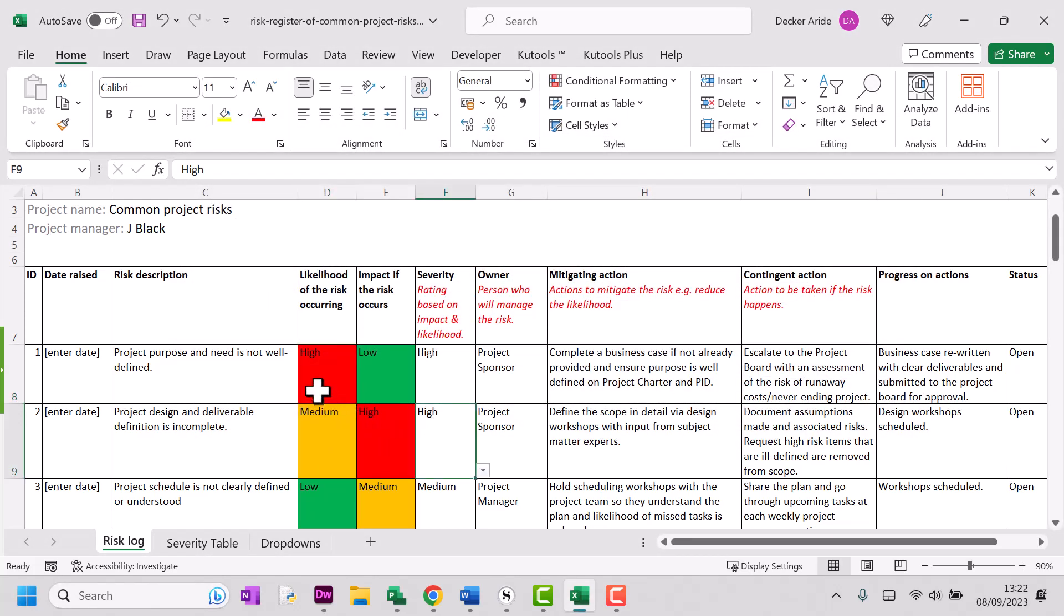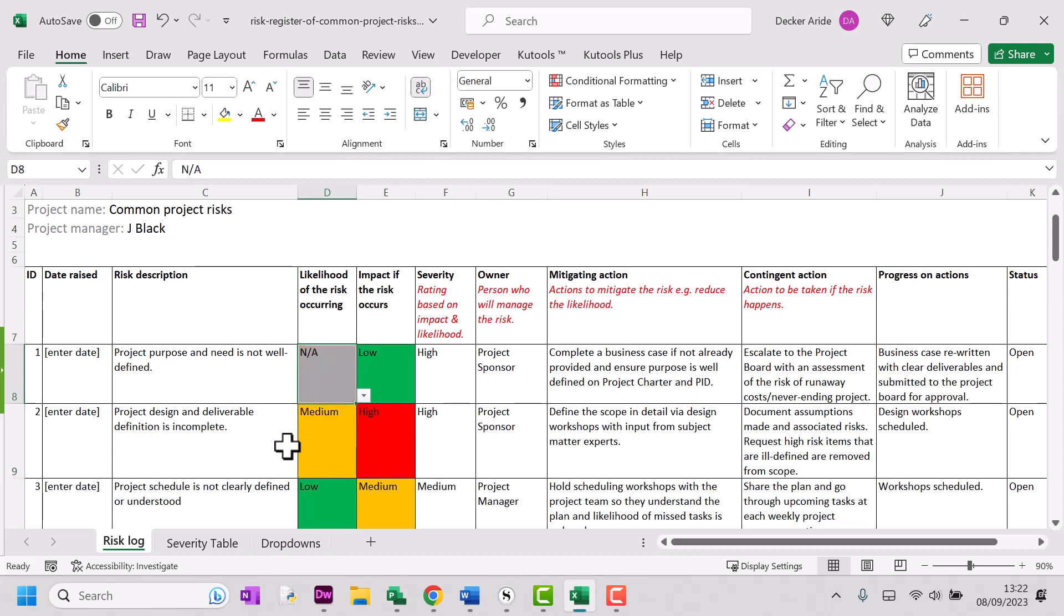Now, if I select my drop down menu and click not applicable, you can see the background color changes. So it's that simple to adjust.